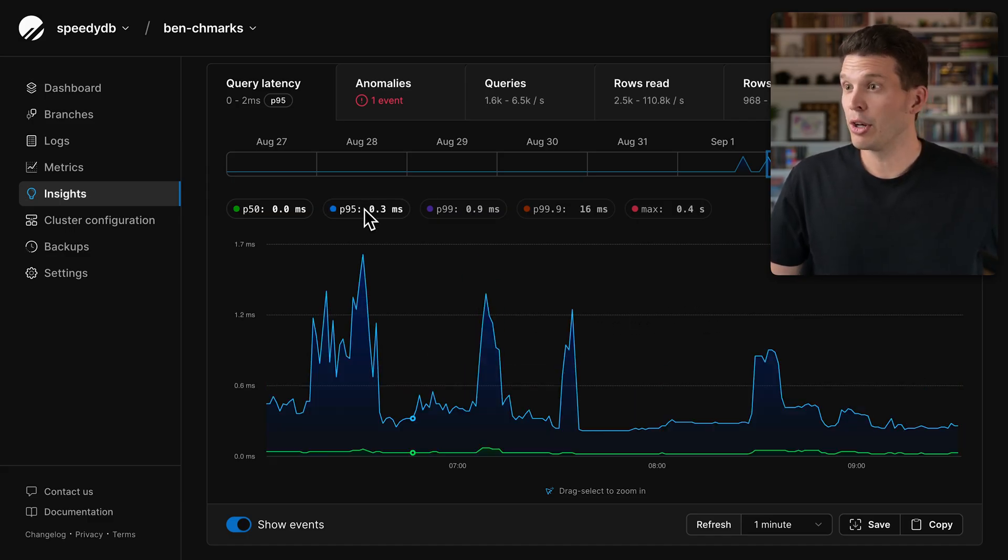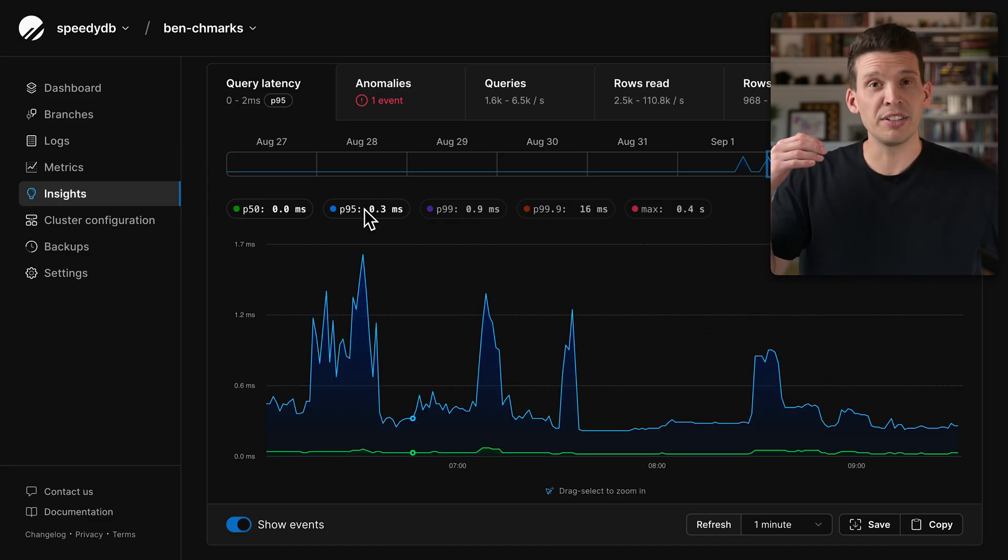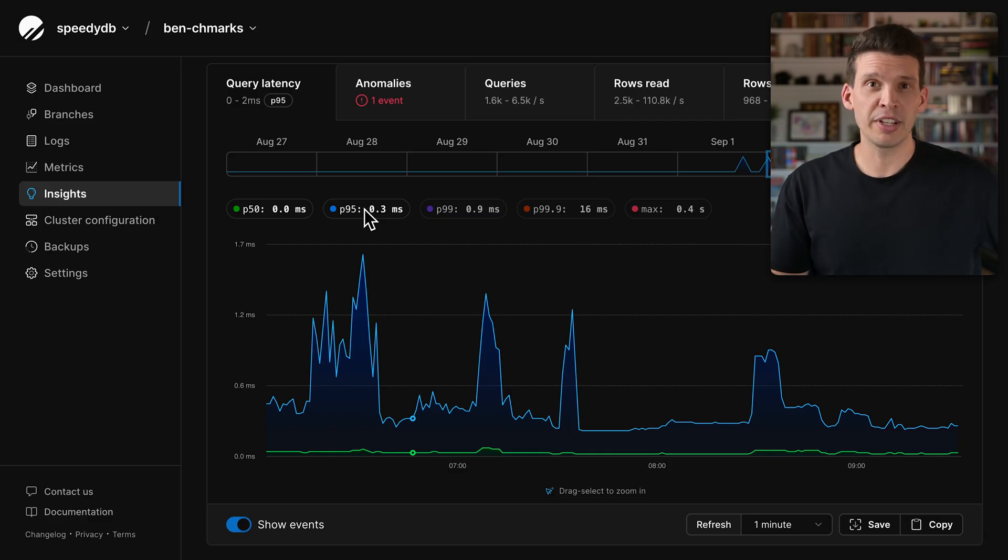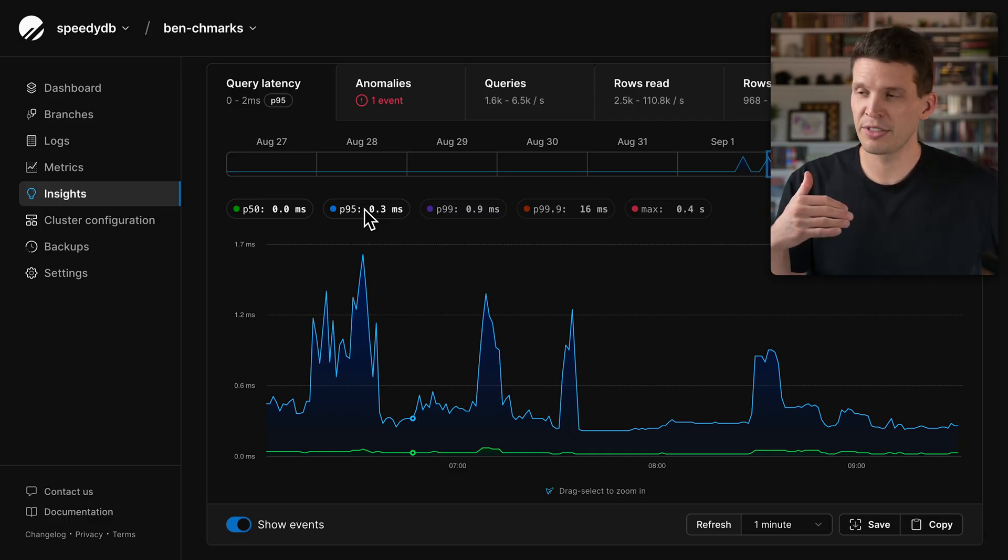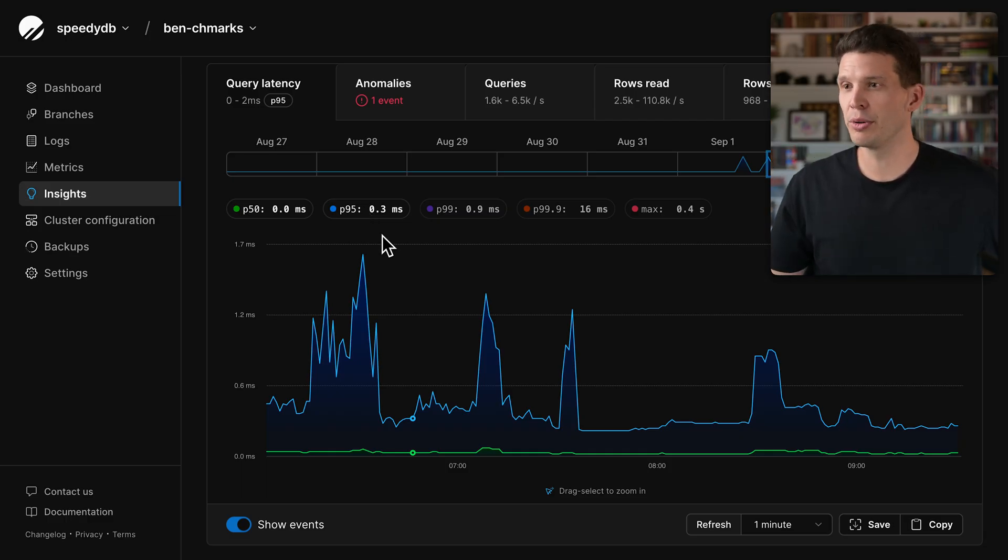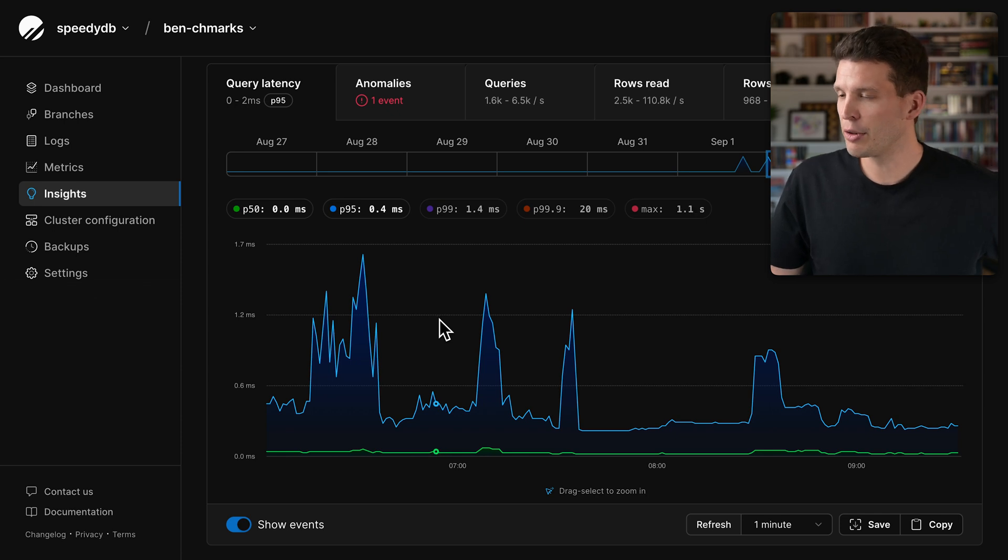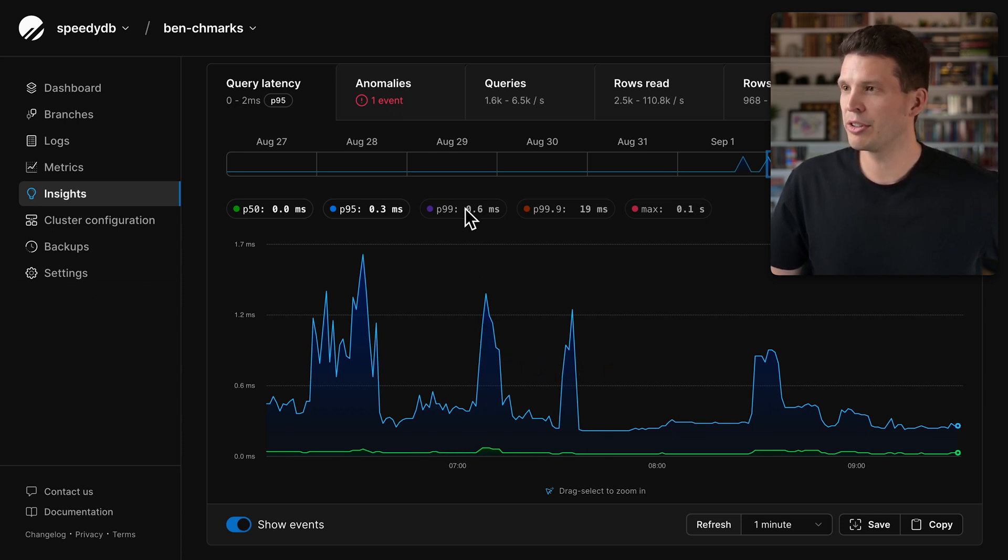We also have P95, which means 95% of queries are executing faster than this time, and this is very good. For the most part, it's sub-millisecond with a few spikes above a millisecond.